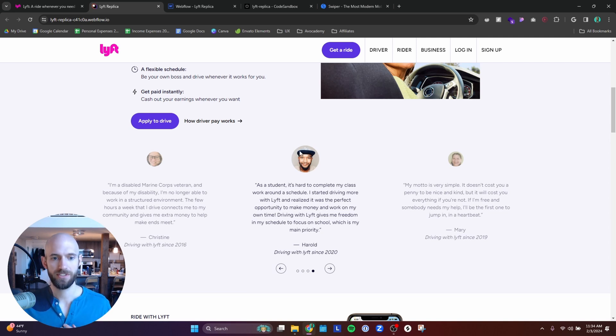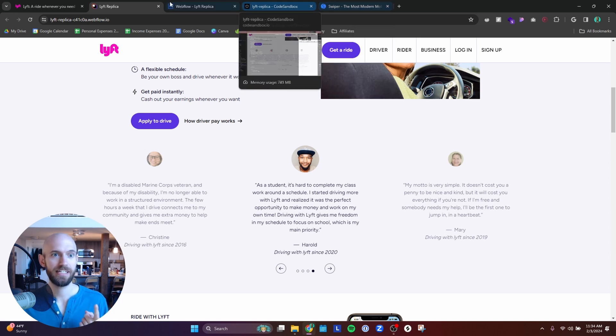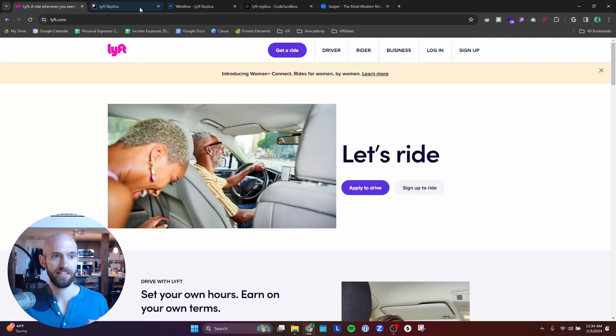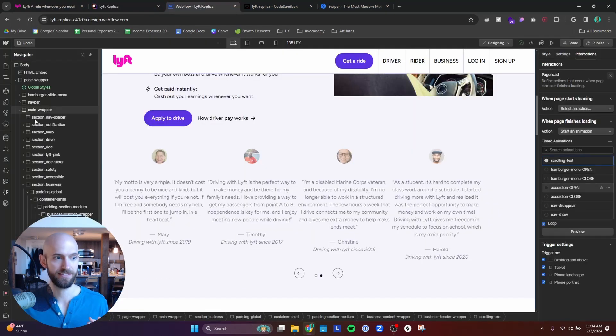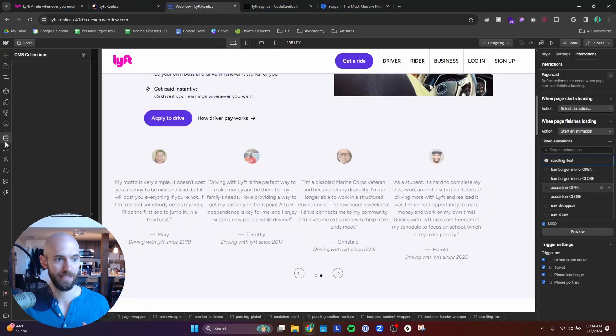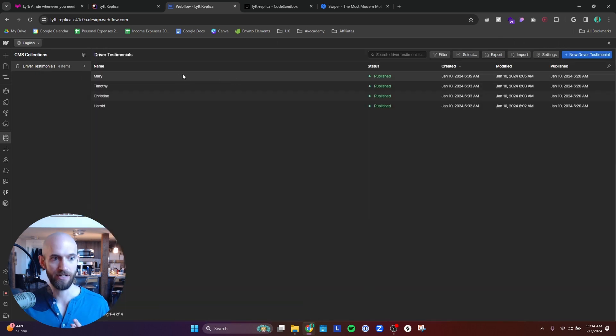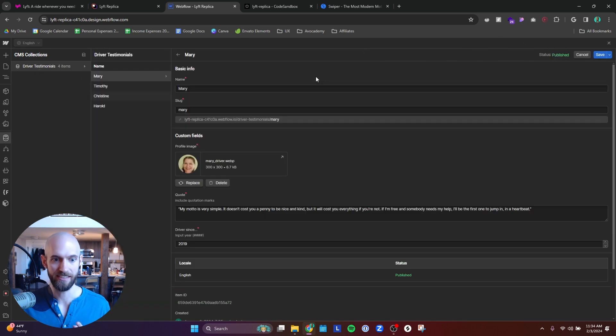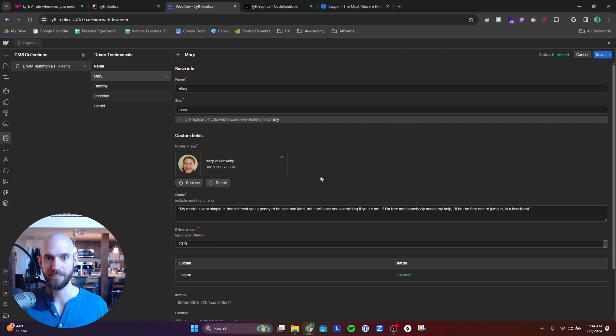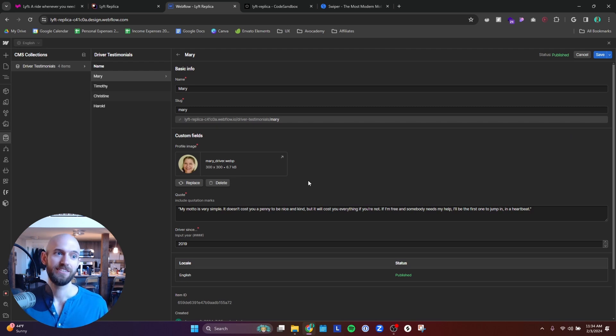And so in order to do this, you have to one, create a CMS for this. So I have a CMS that has all of these driver testimonials on there. And so this is where you have to house all of the information. And then from there, you can use Swiper.js.